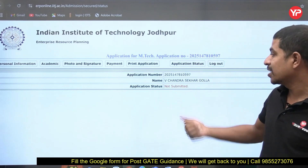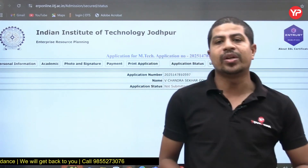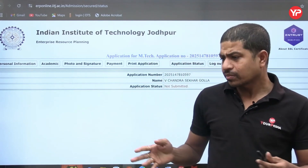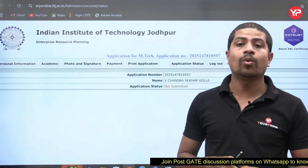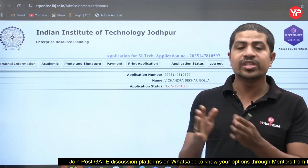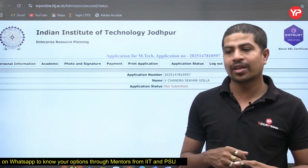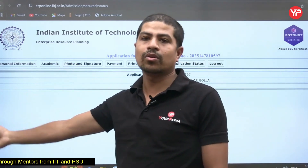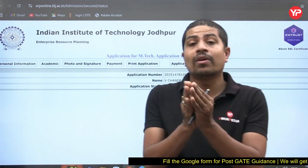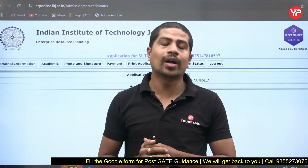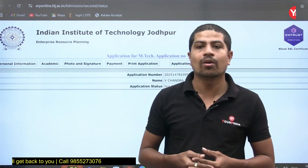After payment, you can print the application and check the Application Status. Once everything is correctly submitted, the status will show as 'Submitted.' If you have any queries about the application form, you can contact Your Media. Key reminders: select 'Self-Sponsored' if you do not have a GATE score; fill in any work experience if applicable; check the advertisement for your branch's eligible specializations; and rank your choices in order of priority — first, second, and third. All the best!